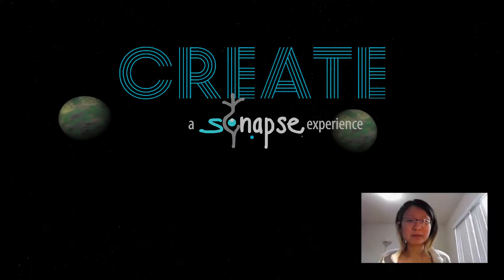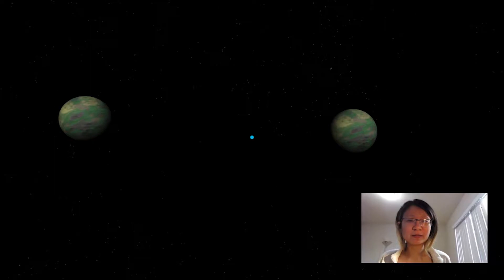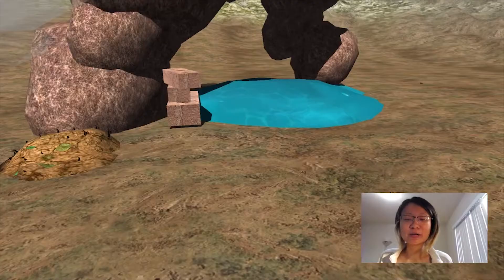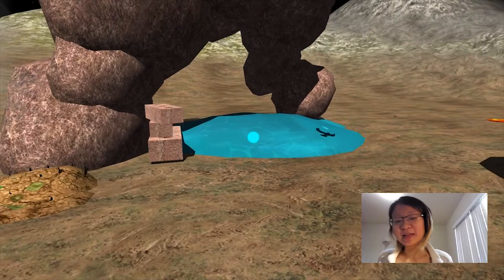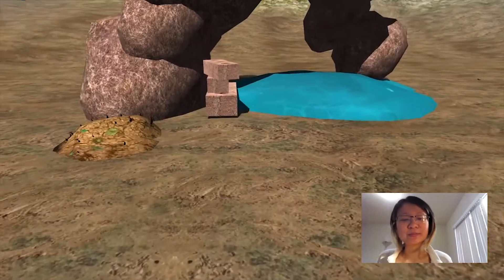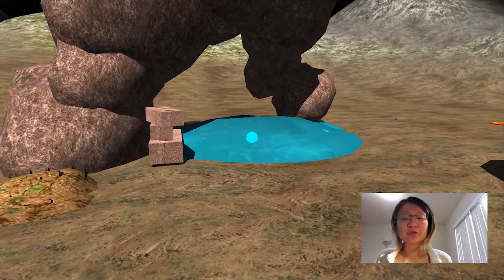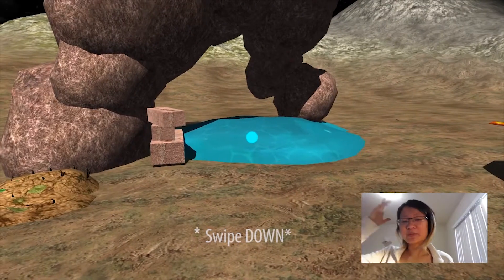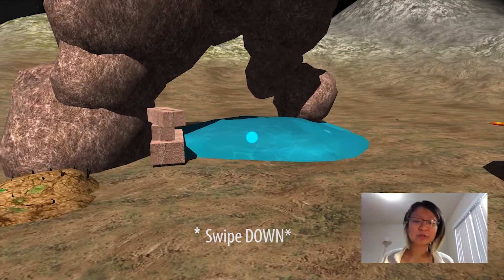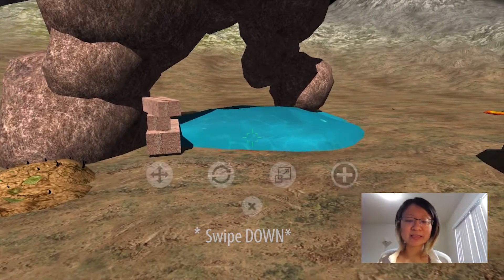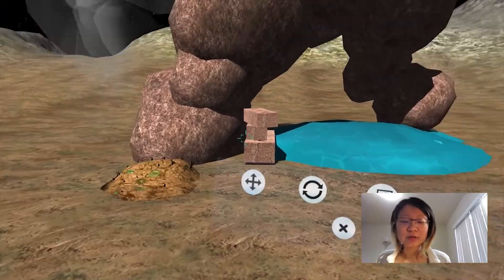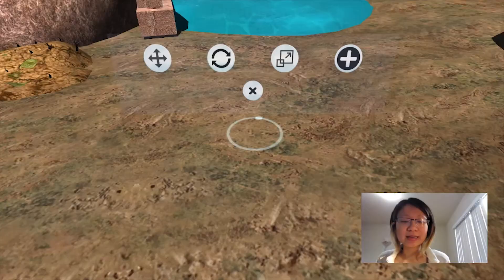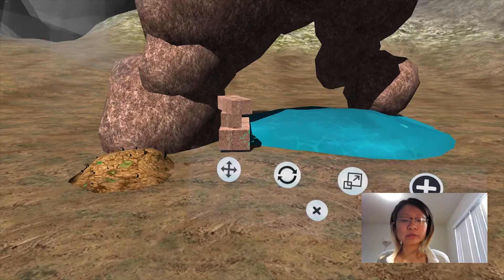Welcome back to another episode of Create VR. How you manipulate your elements is quite simple — you actually swipe down on your Gear VR device and bring up these little manual editing tools.